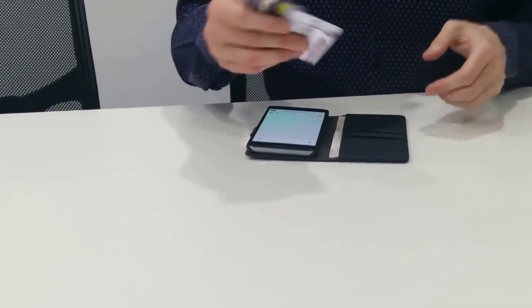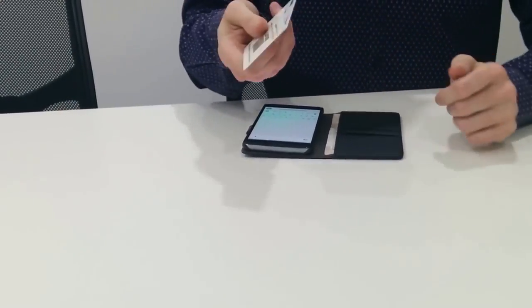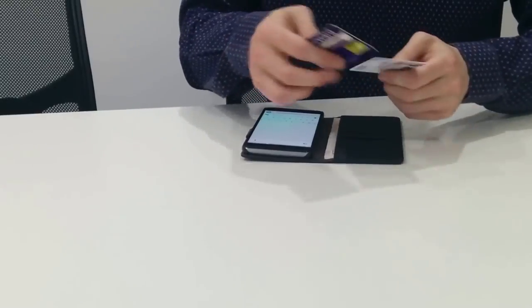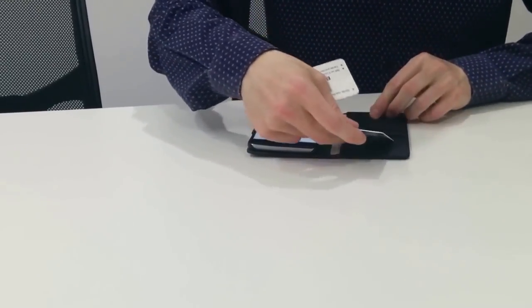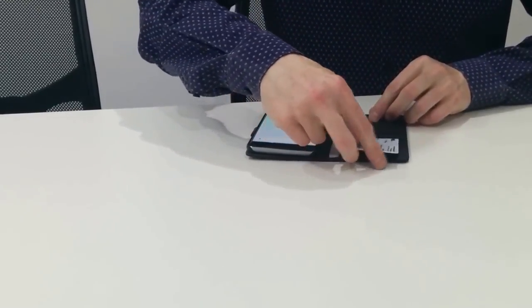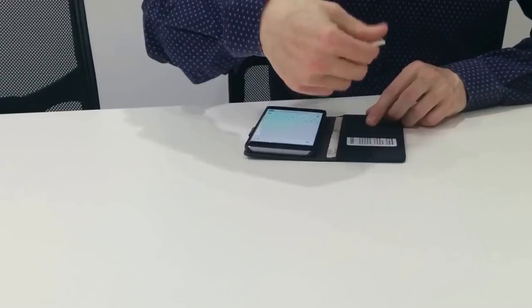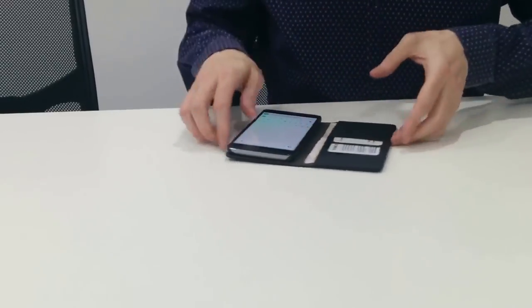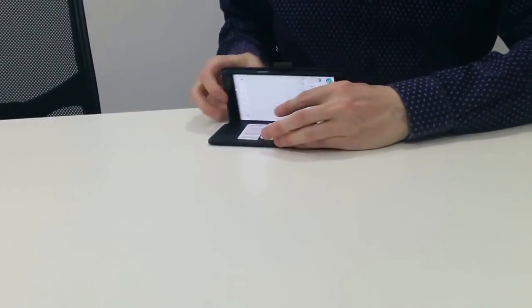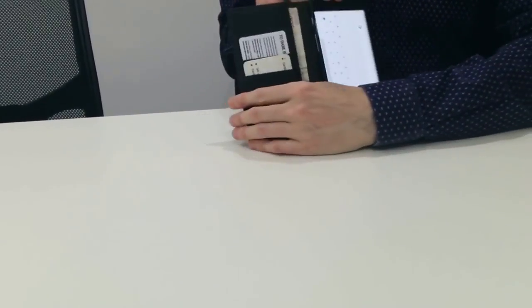Also if you're taking credit or debit cards with you, Oyster card if you're traveling in the city or something, you can just put them in like that.